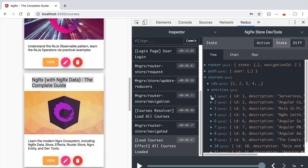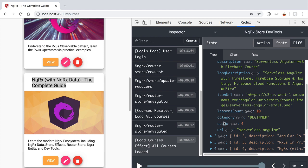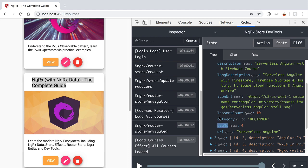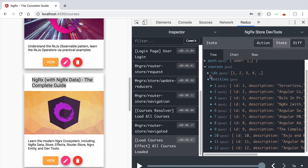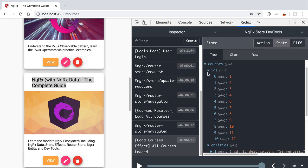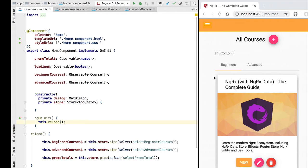We can achieve that by sorting our entities here based on the sequential number field. When we sort our entities, this means that our ids array is going to have our course id sorted using the course sequential number. Right now we have sort of a default sort order where we are sorting the courses numerically by their id, but that's not what we are looking for here.